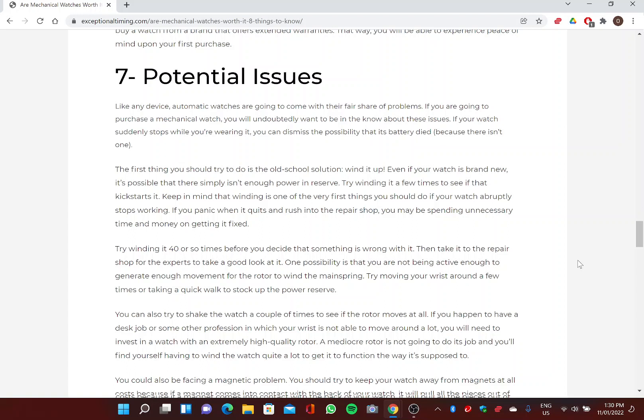Potential Issues - Number Seven. Like any device, automatic watches are going to come with their fair share of problems. If you are going to purchase a mechanical watch, you will undoubtedly want to be in the know about these issues. If your watch suddenly stops while you're wearing it, you can dismiss the possibility that its battery died because there isn't one. The first thing you should do is the old school solution: wind it up. Even if your watch is brand new, it's possible that there simply isn't enough power in reserve. Try winding it a few times to see if that kickstarts it.